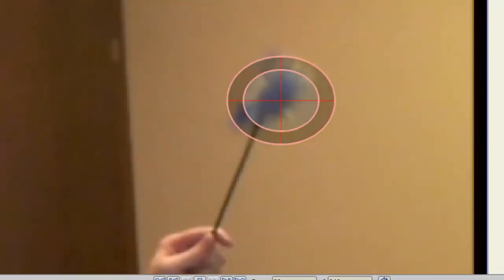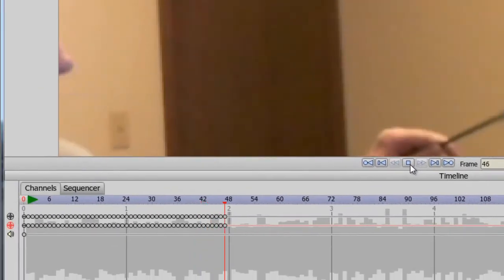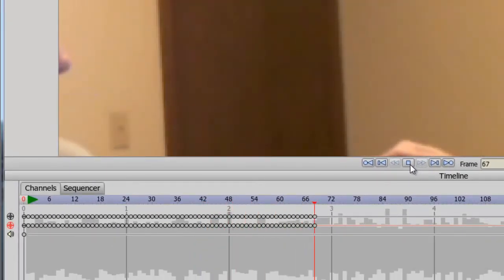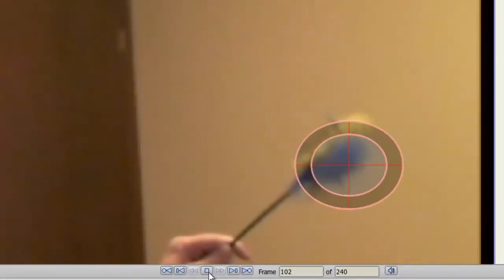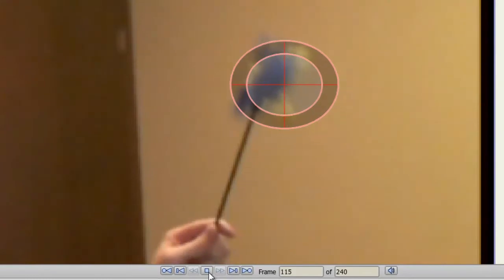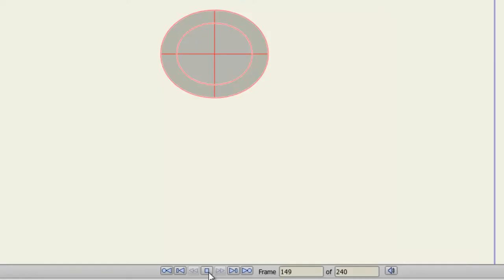And now I can hit play. And you can see it is now tracking the object. And as I do this, it creates keyframes. Okay, so now we have the object tracked.